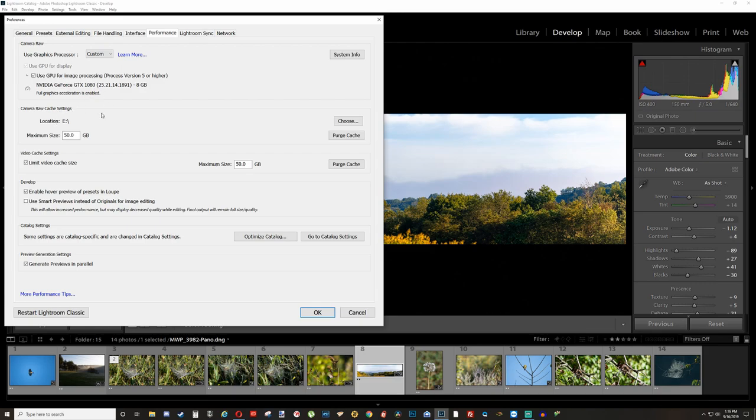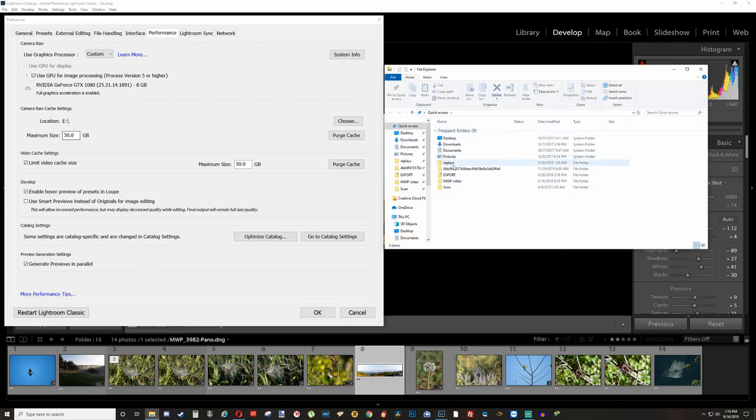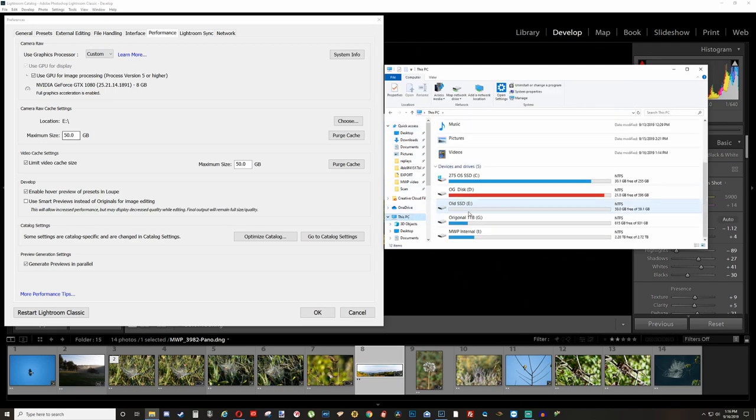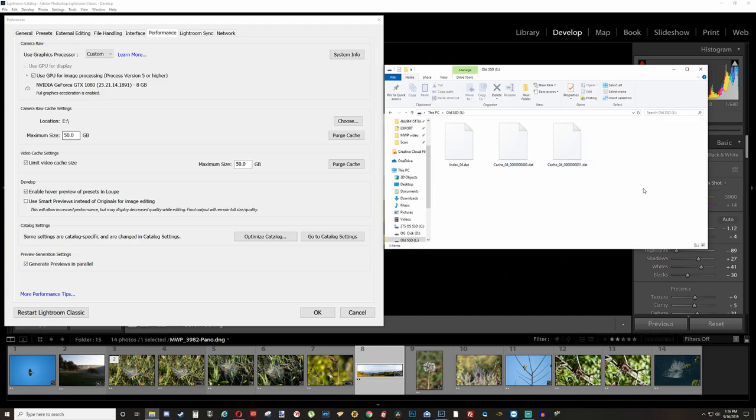I always choose a hard drive I literally have nothing on. If we go and look right here, go to my computer. Like, this is what I have it going to. There's really nothing in this. It's 59 gigs of an SSD that I had laying around.